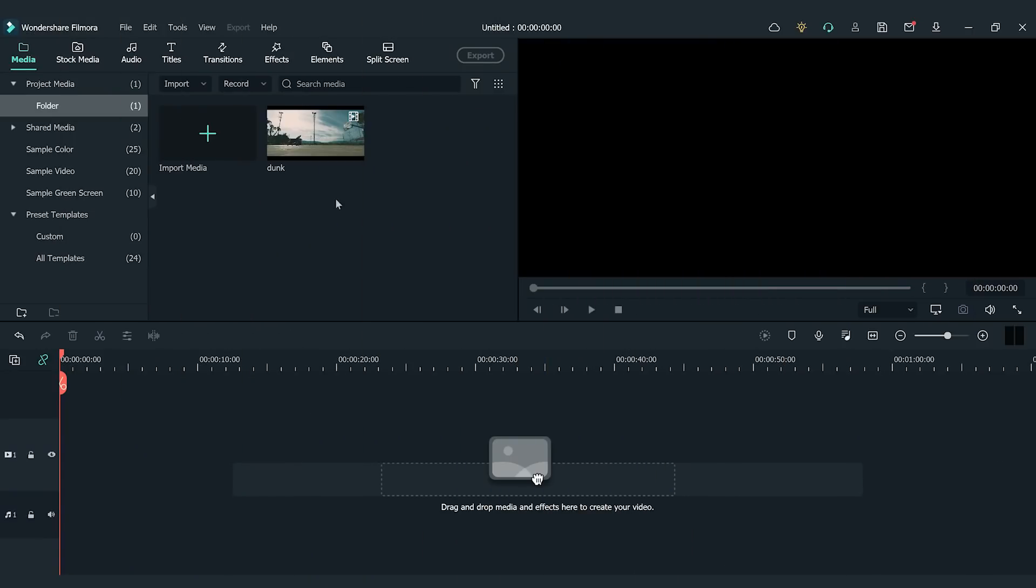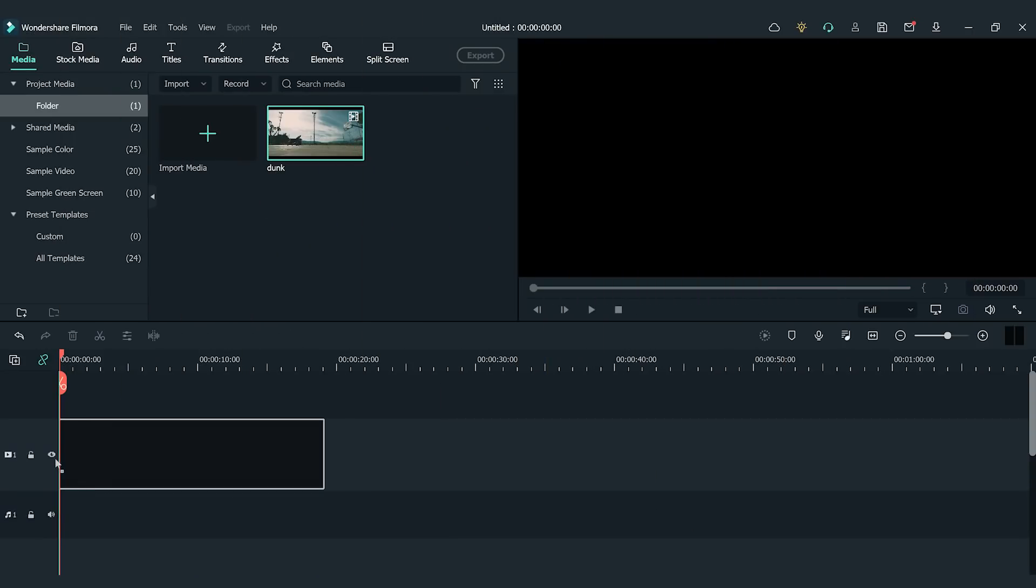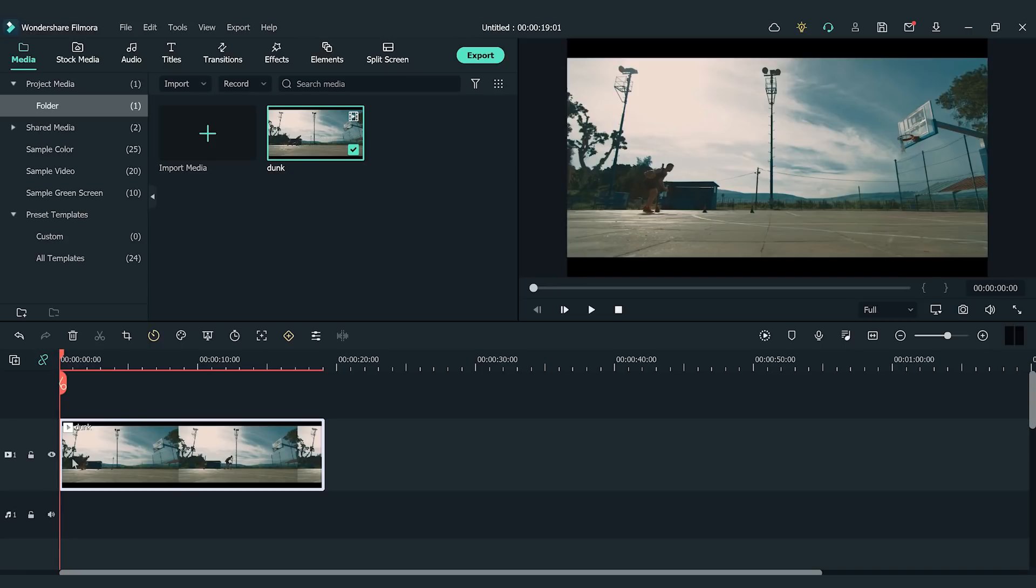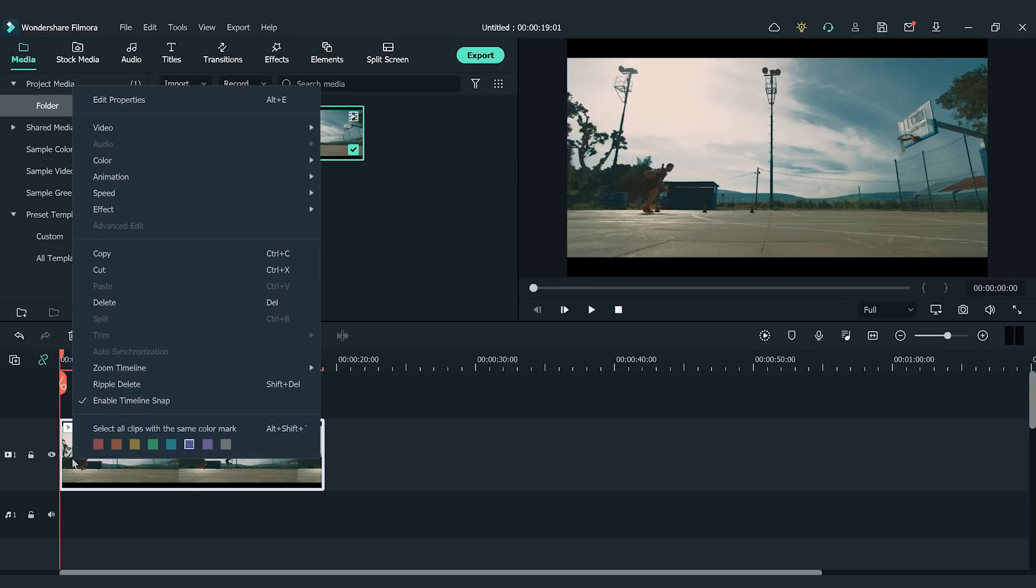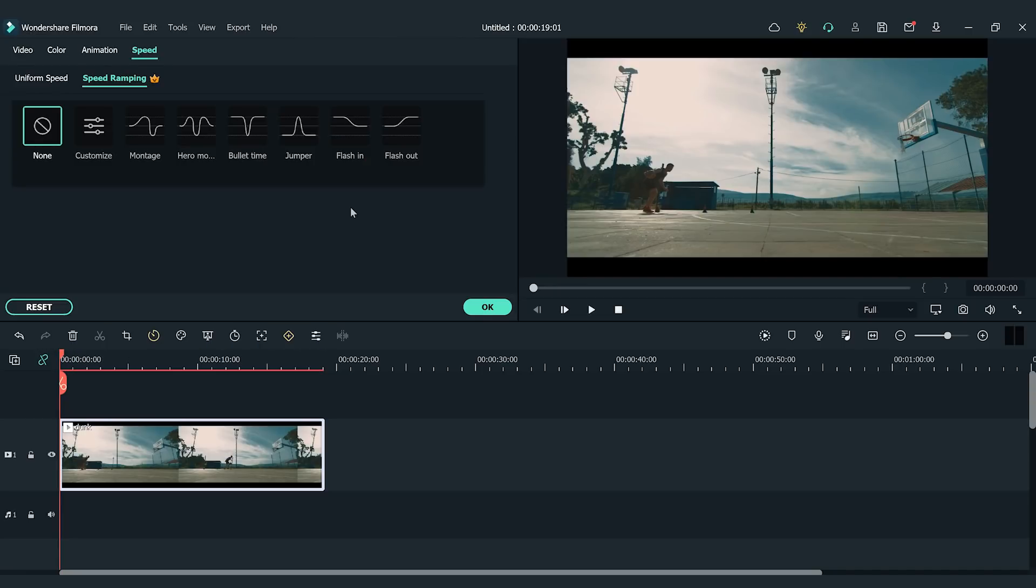To add speed ramping to your videos, drag and drop a video clip onto the timeline. Right-click the clip and click Speed in the menu, and choose Speed Ramping to open the Settings window.